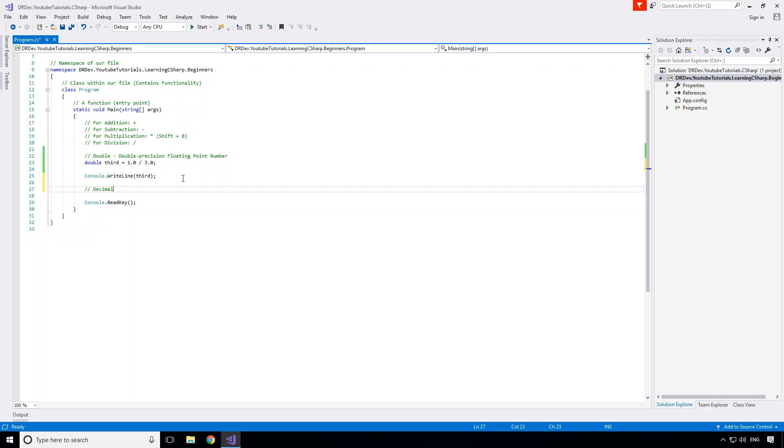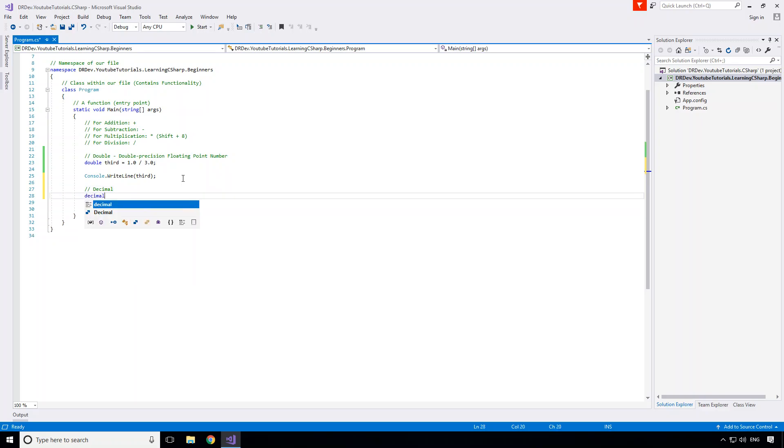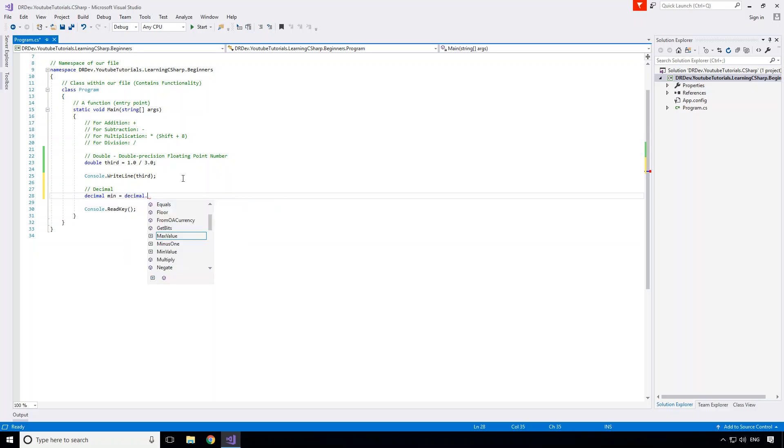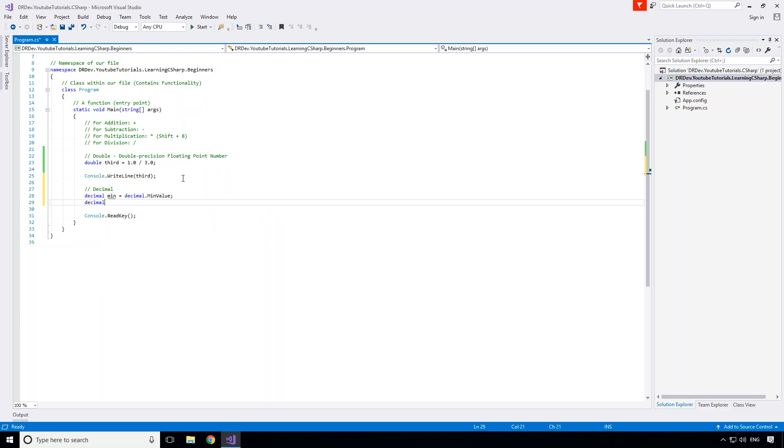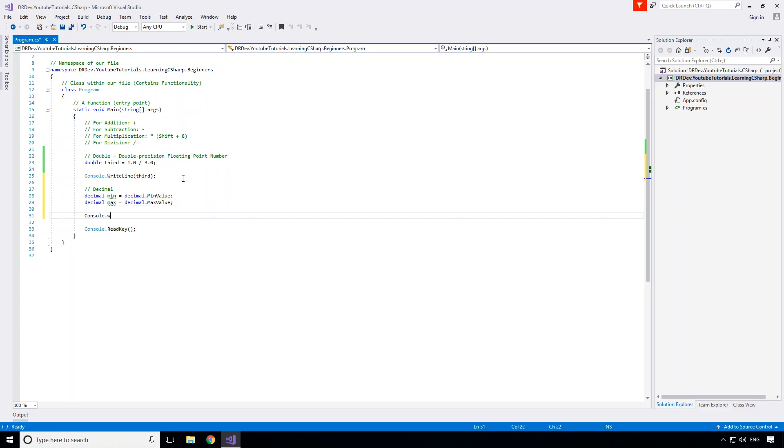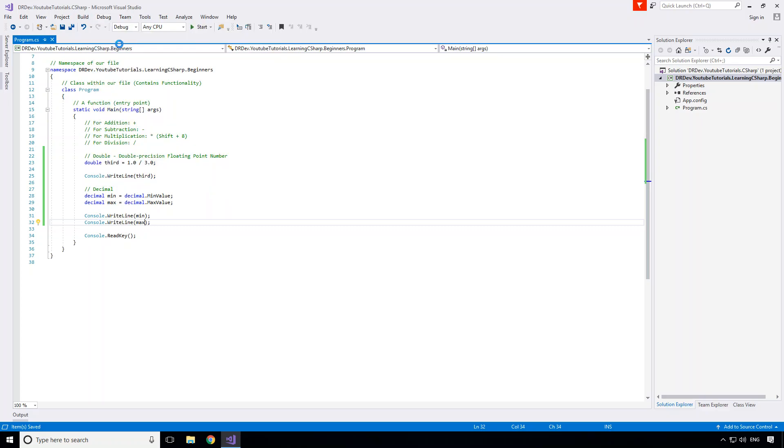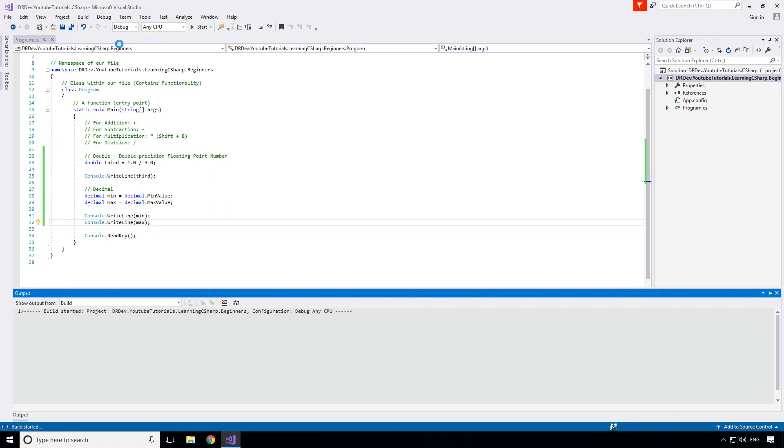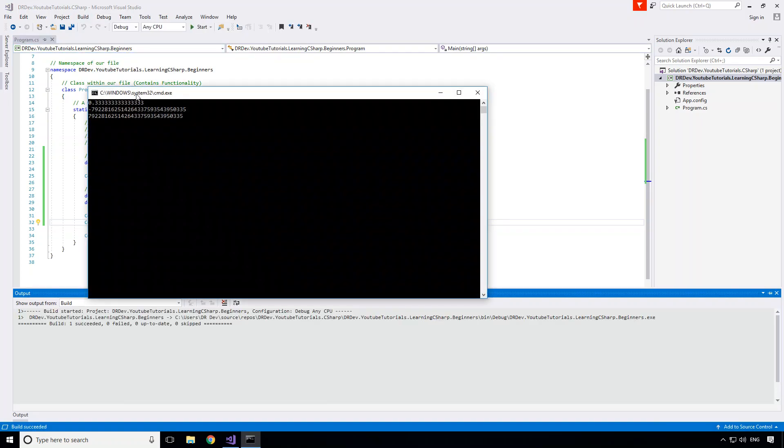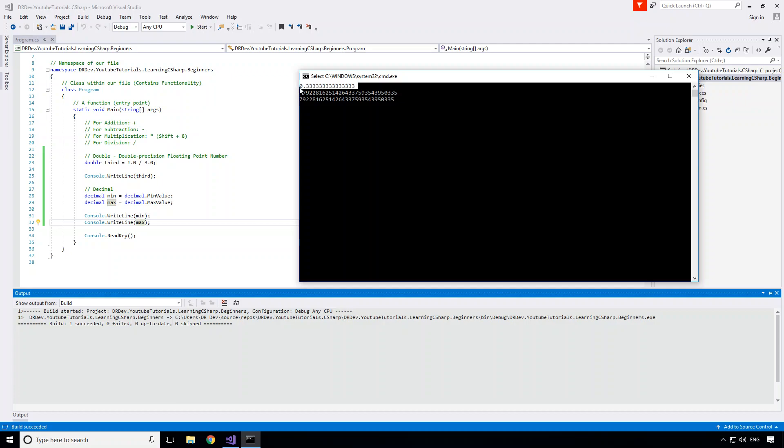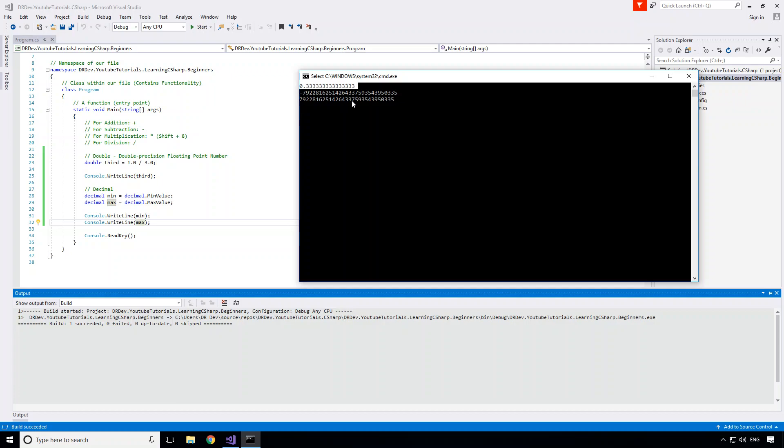So as you might have guessed by what I just said, yes the decimal does indeed also have a min and max value constant property. So let's take a look at that. If I create a decimal like this, we use the decimal keyword. I'll say decimal min equals decimal.MinValue, and then I'll create a decimal max equal to decimal.MaxValue. And now if we print this out, let's print the min here and we will of course also print the max. Let's take a look at what we get for the min and max of a decimal.